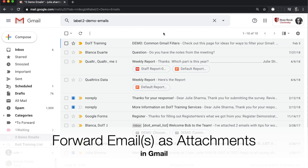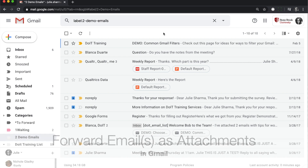In Gmail, you can now forward multiple emails as attachments to another email.